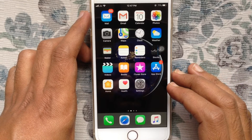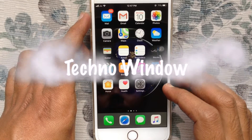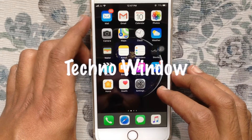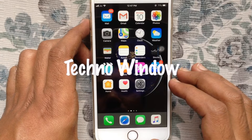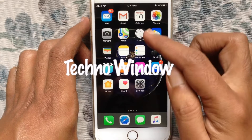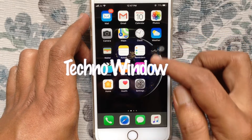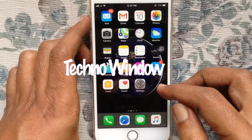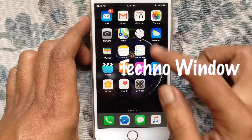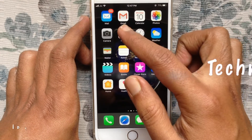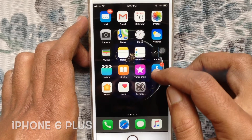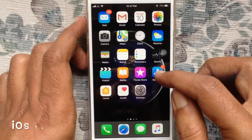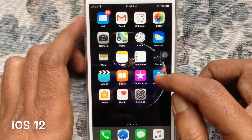Hello viewers, welcome back to my channel. In this video I'd like to show you how to mark all emails as read on iPhone. I am using iPhone 6 Plus and its iOS 12.